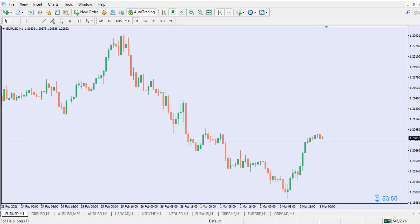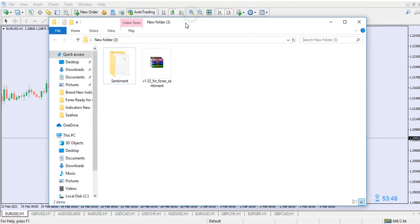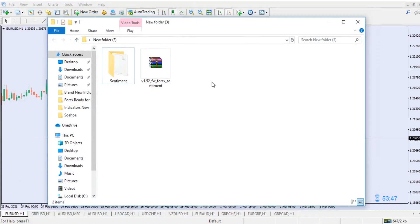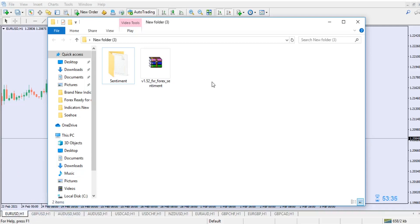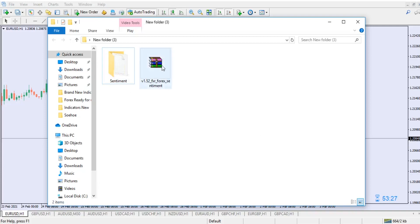Without further ado, I will leave the link to this indicator in the video description below. All you have to do is go there and download the market sentiment indicator. I will show you how to install it and what to expect while using it. After installation, it takes a few minutes to integrate into the system. Once you download it and extract it using WinRAR, you'll get this particular file.